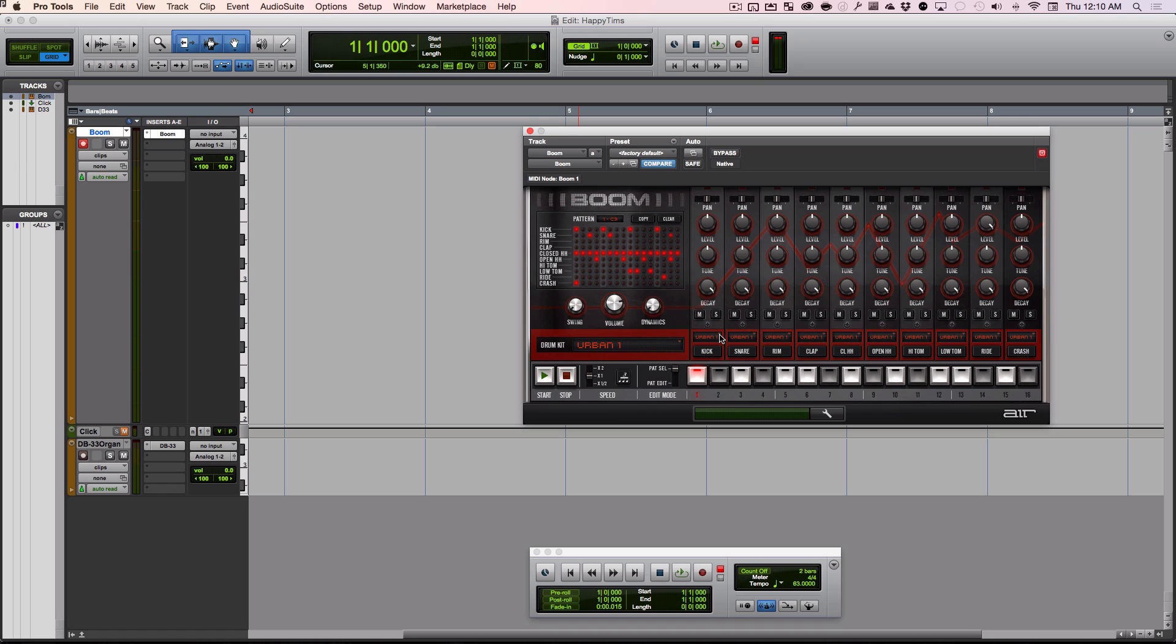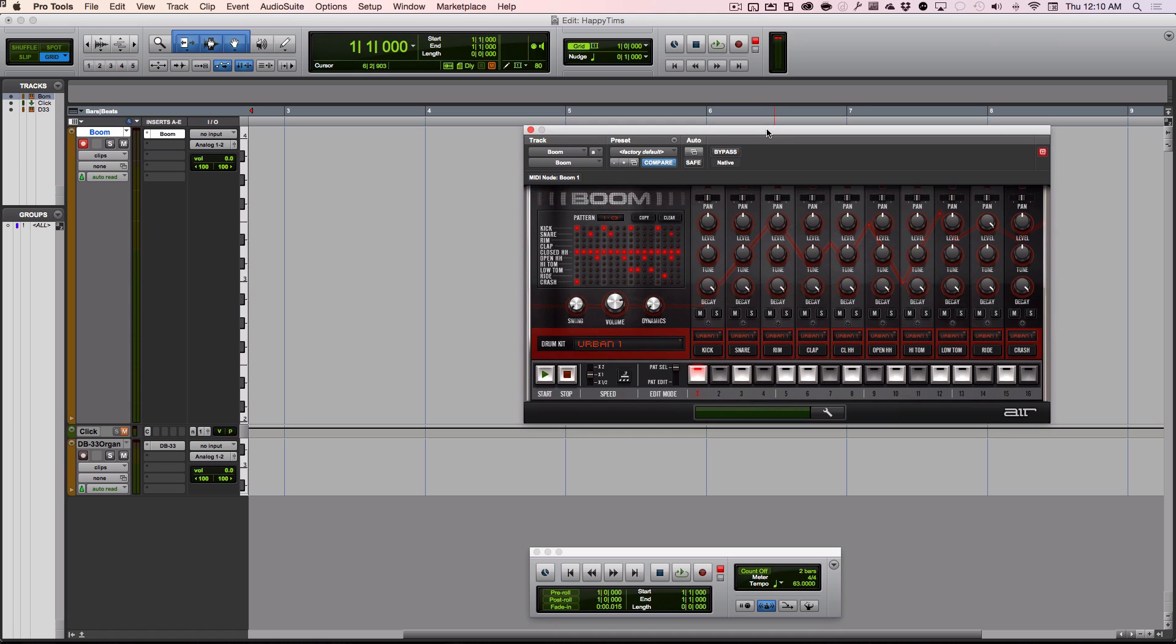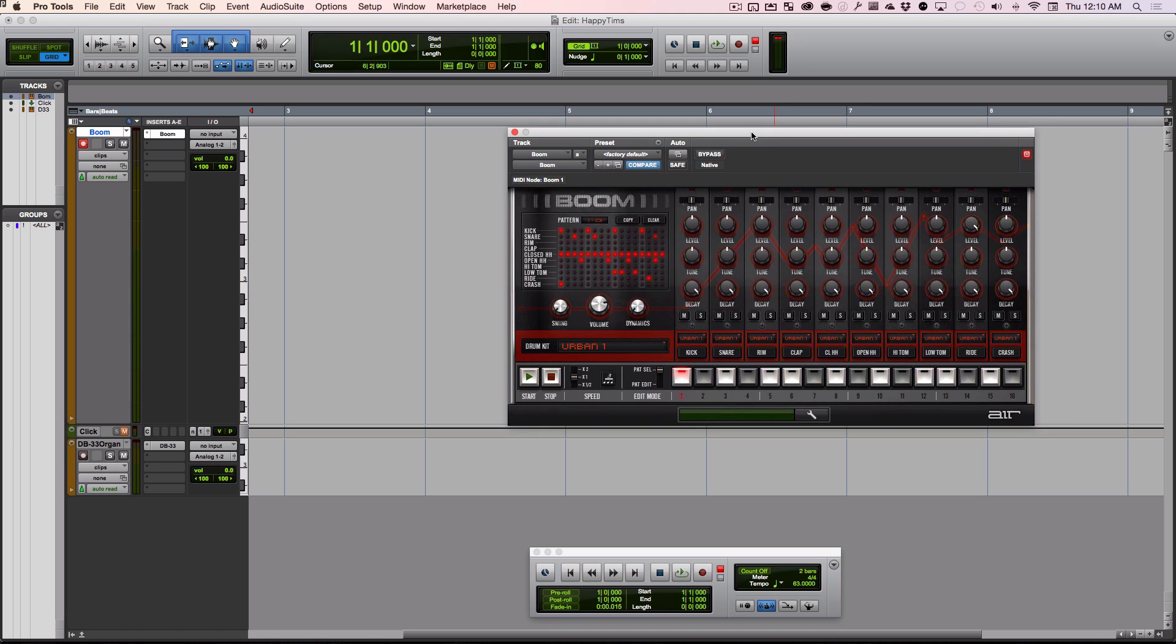Then we're going to see how we can actually play them into the computer in real time and record each of the individual notes. Finally, I'm going to show you a way to enter these things by clicking with the mouse or using the step input. Depending on how you like to work, one of these ways might be the best for you.